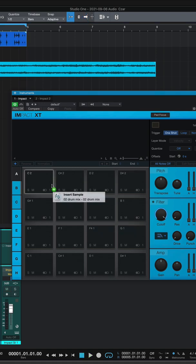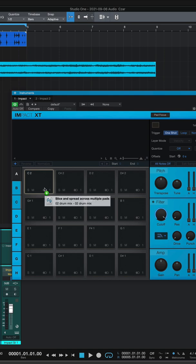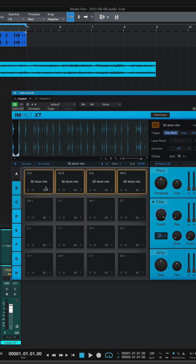If you take a drum loop and drag it to a pad while holding shift, you can slice and spread it across multiple pads, allowing you to play that drum loop individually.